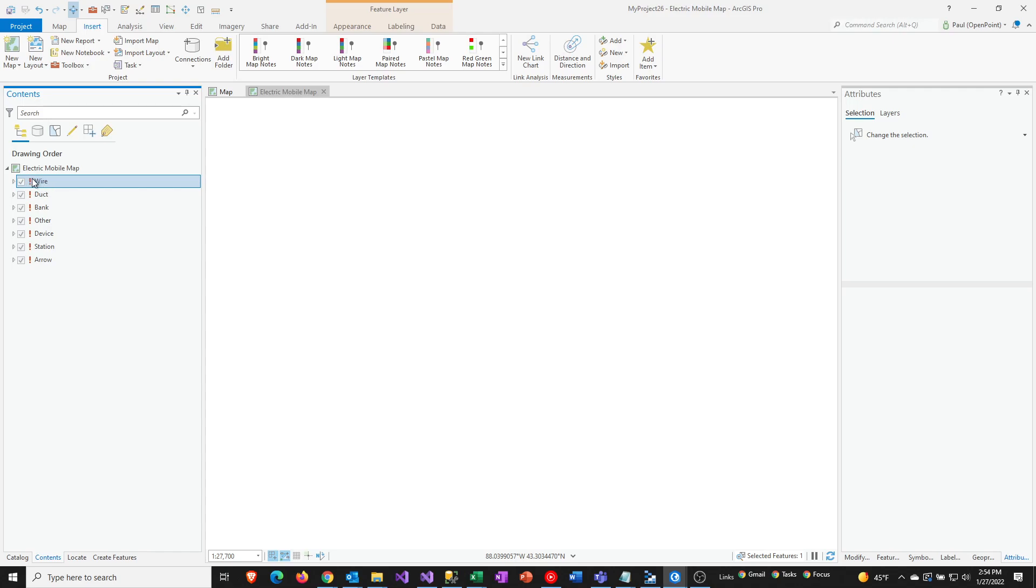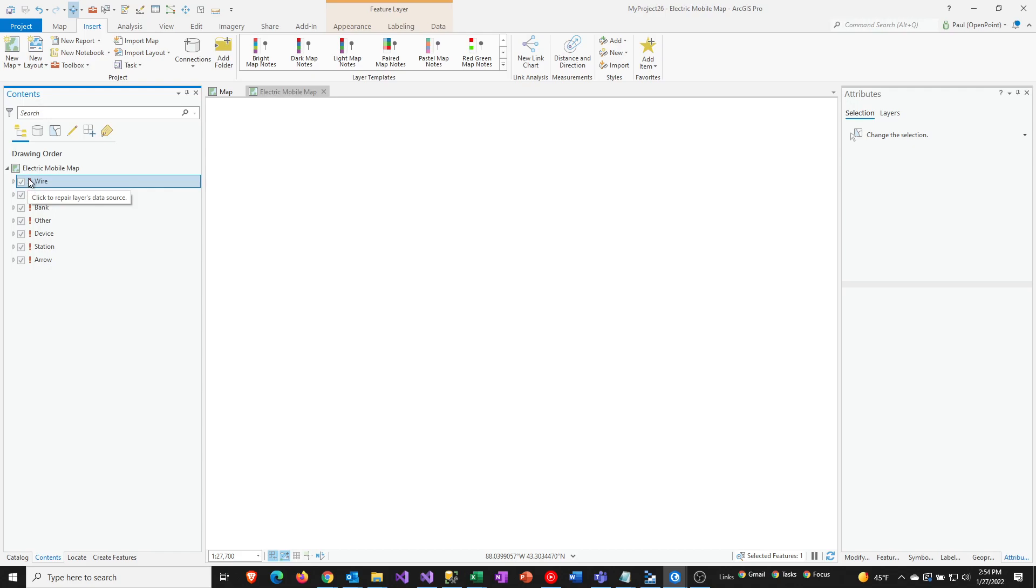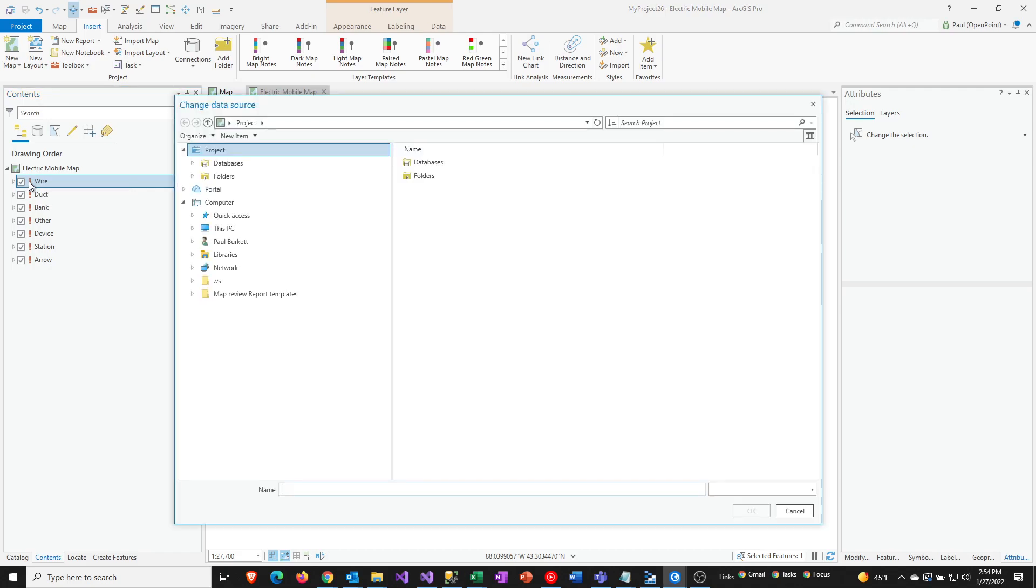So if you want to change that, you can just go ahead and click on this red exclamation mark, and you'll get the change data source dialog to pop up. And then you have to go and locate where that particular layer is at.